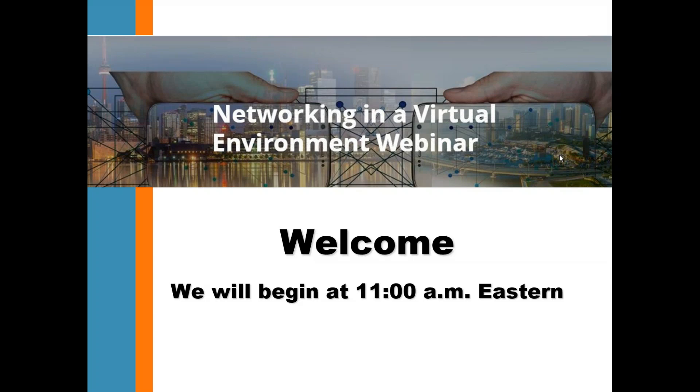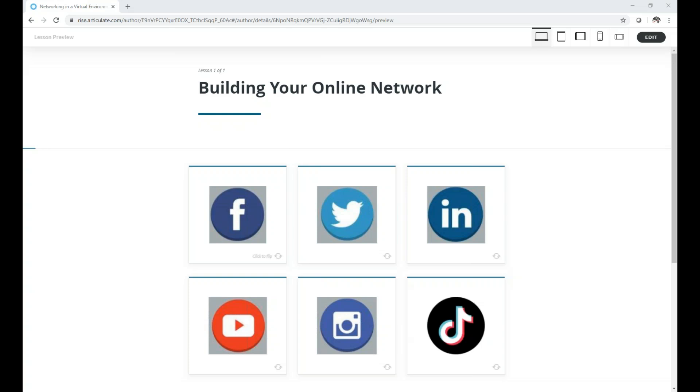Alright, we're about ready to get started. I hope everyone's doing well, staying healthy. It's a rainy day in Washington, D.C. Let's go ahead and get started. So hello, I'm Michelle Blackston, Senior Director of Communications and Marketing for NFRC.